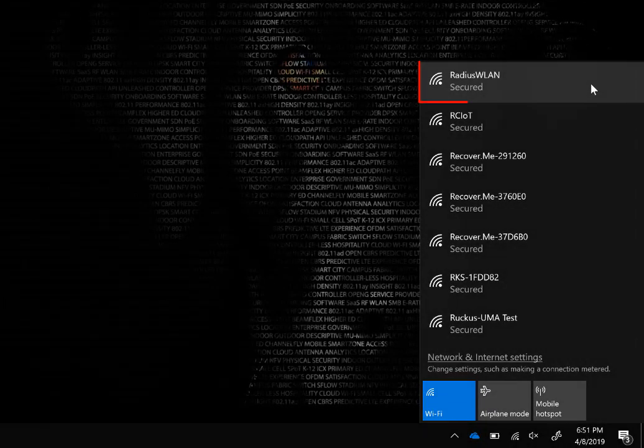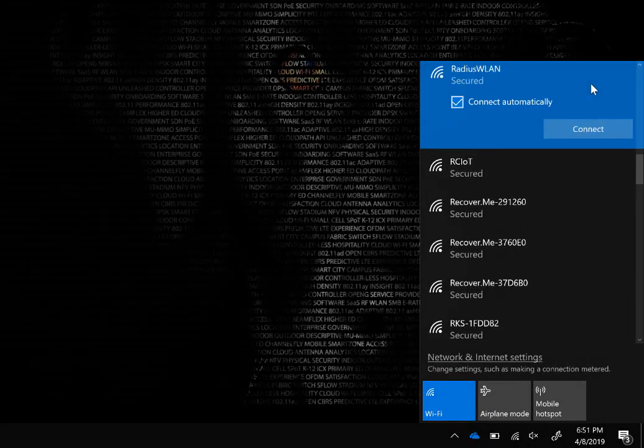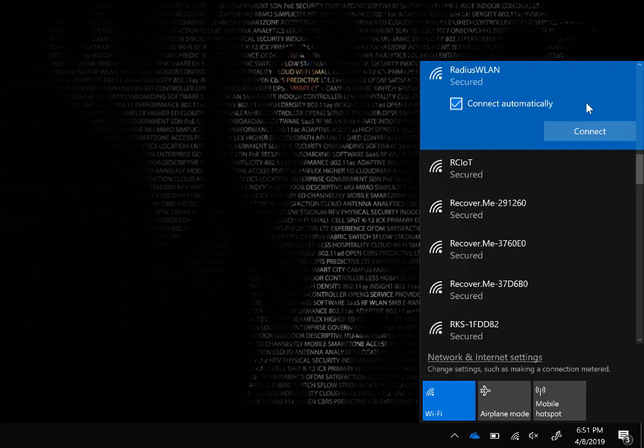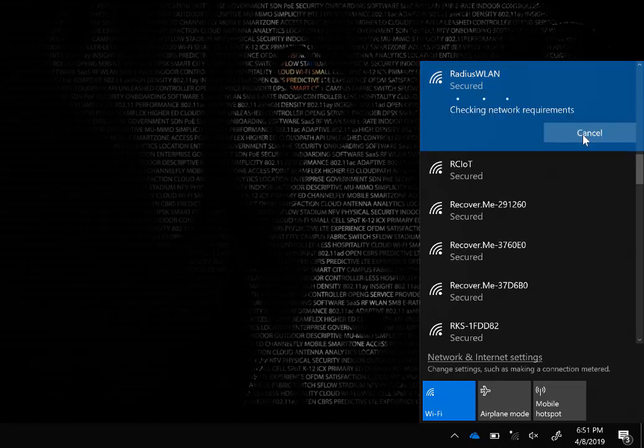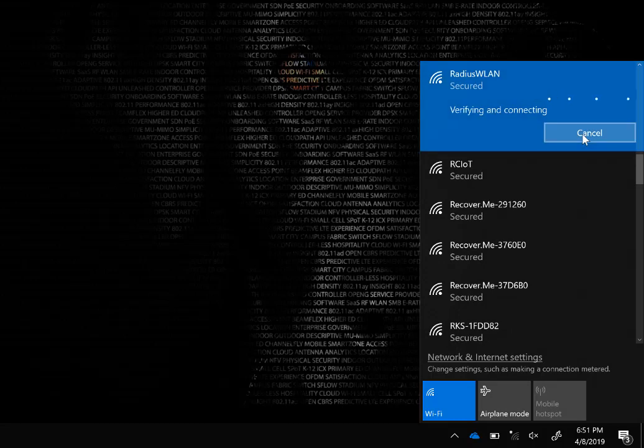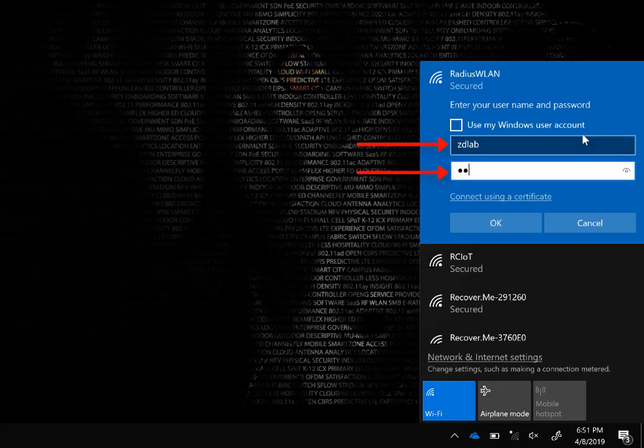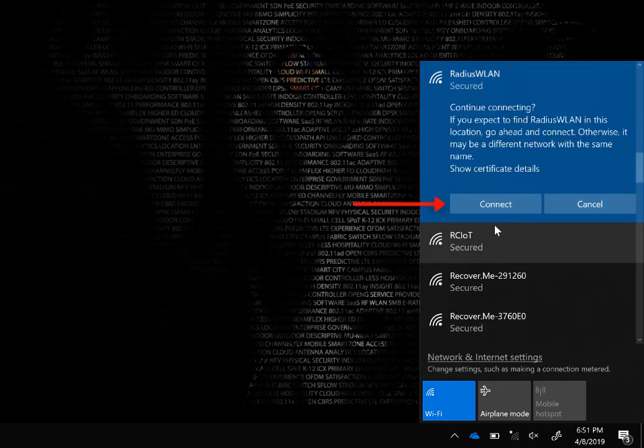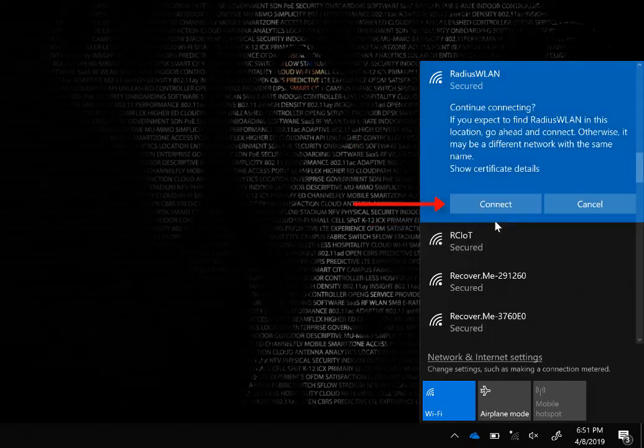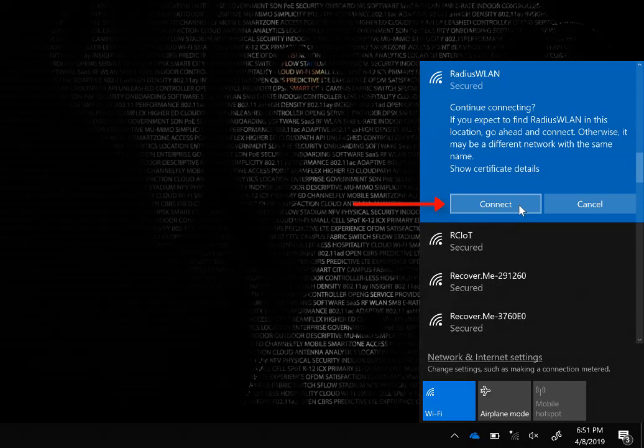None of this is any fun if we don't test it. So we're on a Windows 10 machine. We're going to select the RadiusWLAN network that we created, and we're going to click on Connect. Once this piece is connected to it, it's asking us for a username and password. Remember, we need to use the RADIUS username and password that we created. Once we enter this and click on OK, Zone Director is going to forward those authentication messages to the RADIUS server. RADIUS server will respond back to Zone Director.